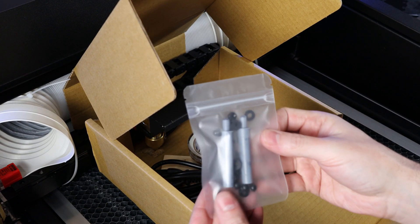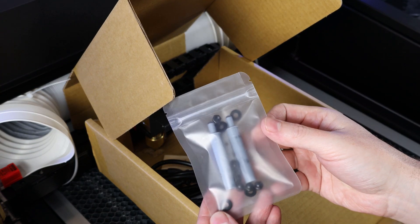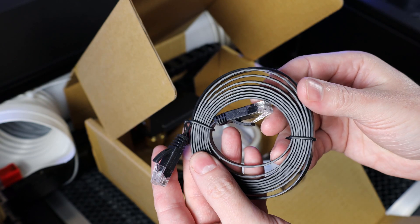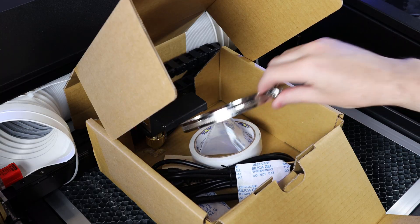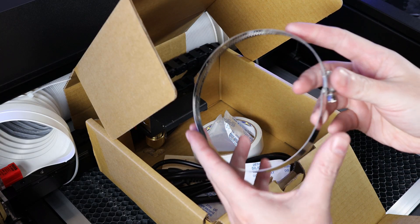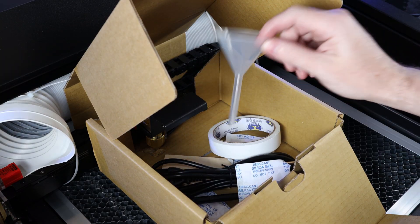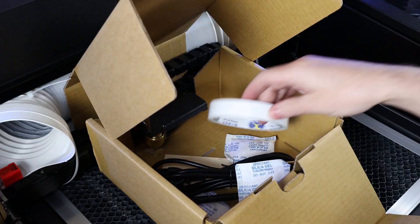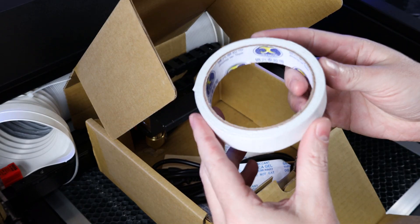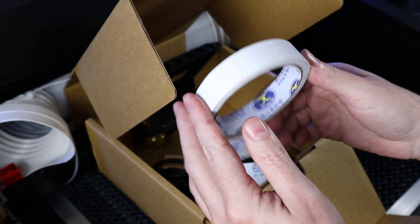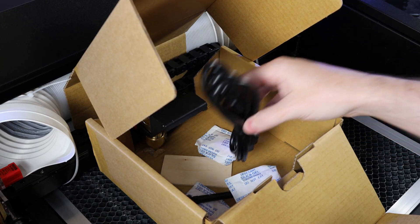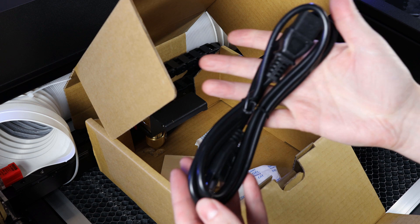First up are some nuts, washers, and dampeners. An ethernet cable, a ring clamp for the exhaust tubing, a funnel for filling the machine with water, some masking tape to help you align the laser, a standard power cable,